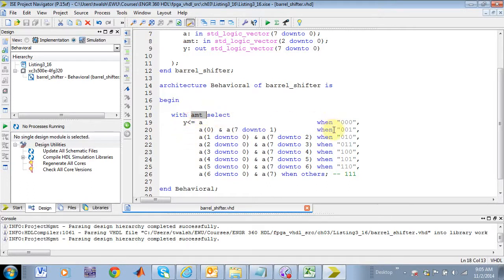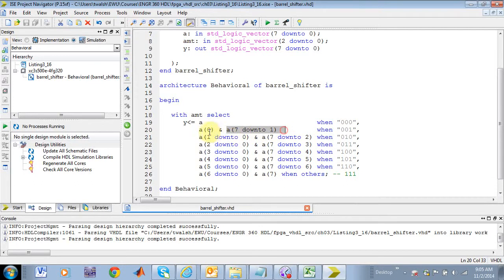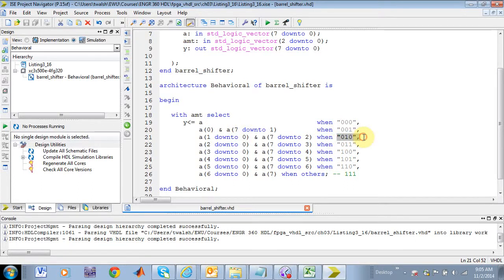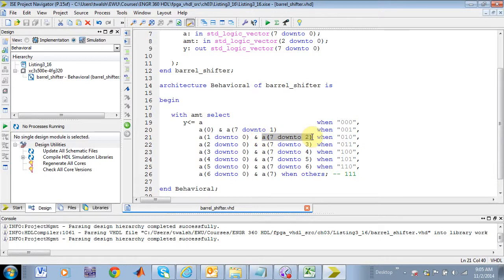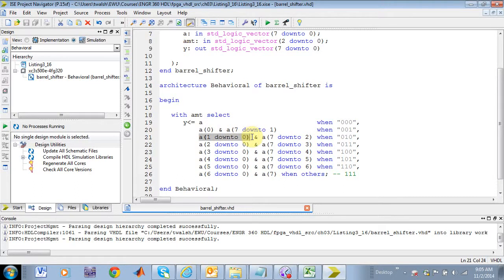Now, when amount is equal to 001, then what I do is I take the contents of my A register. I shift it right one bit, and then I take that rightmost bit, wrap it around, and that becomes my most significant bit. When amount is equal to 2, I'm going to shift 2 bits to the right. So now bit 7 down to bit 2 are on the right side, and then bits 1 and bits 0 get concatenated up on the left because we've wrapped them around.